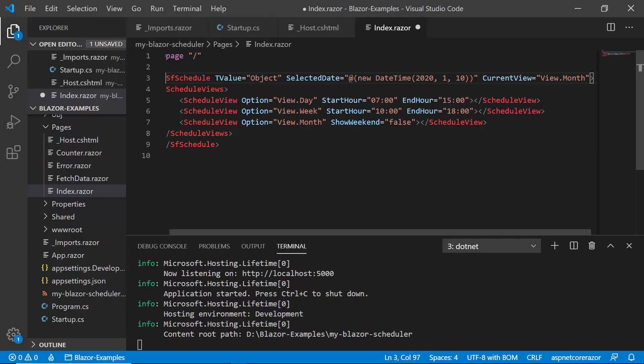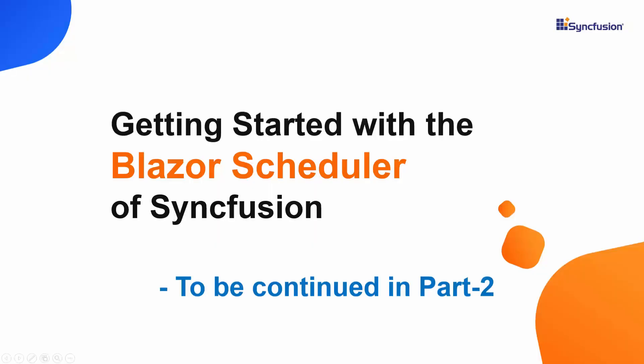I'll stop here and continue with the most important topic on how to bind appointment data to the scheduler in my next continuation video. So stay tuned and watch the second part of this video to know about data binding in the scheduler. Thank you.